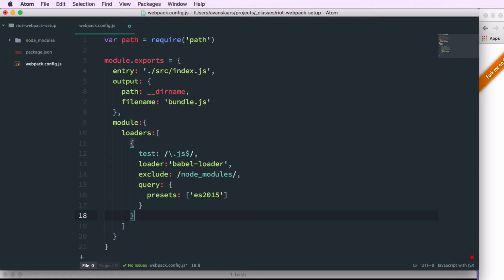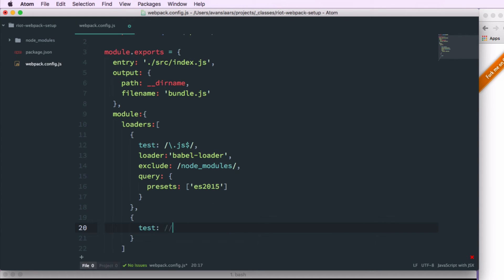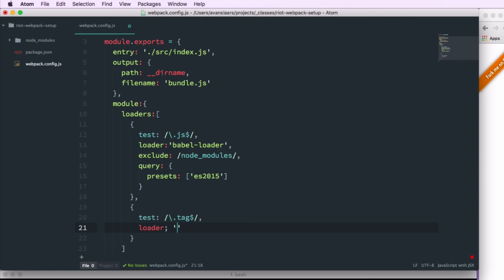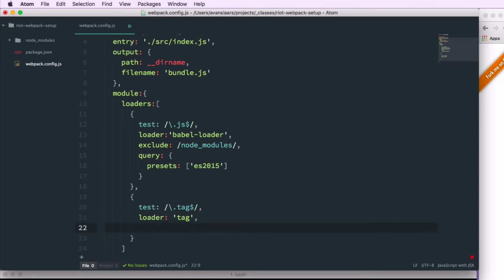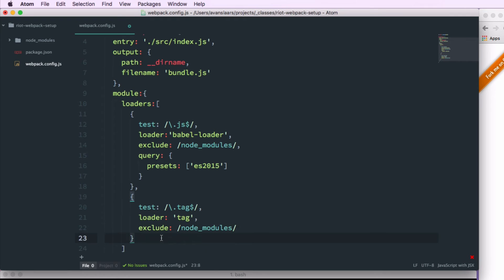And now we need to configure the tag loader. So it's going to follow the same pattern. So we'll have a test that tells it what files to process. In this case we'll use anything that ends with .tag. The loader to use on those files, and that's going to be our tag-loader. And we want to make sure we're not processing the node_modules directory, so we'll exclude that. We can save that. And that pretty much handles our configuration for this setup.